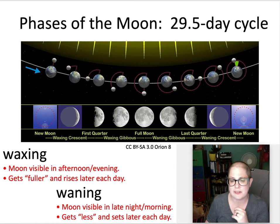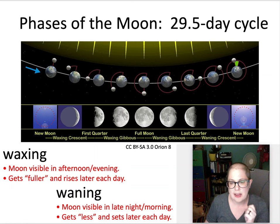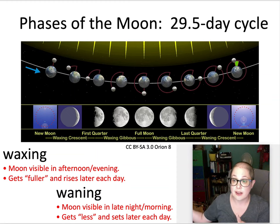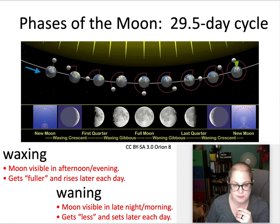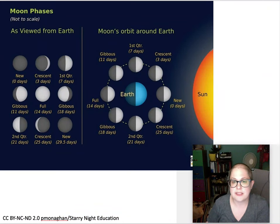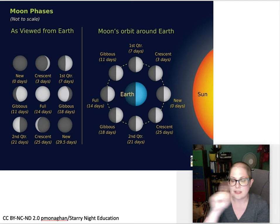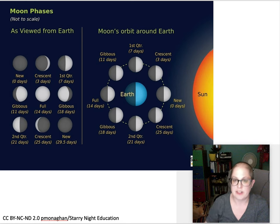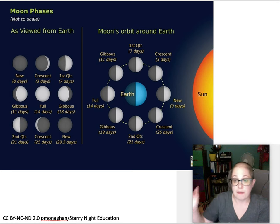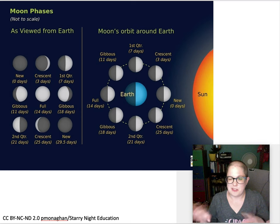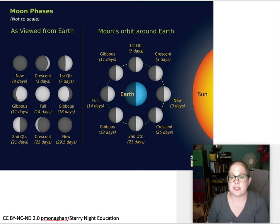Whatever side of the Moon is lit tells you what direction the Sun is in the sky — something useful to keep in mind. Another way to look at this: the Moon phases as viewed from Earth are on the left side of the graphic and the Moon's orbit around the Earth is on the right. You match them up day by day — day zero, day three, day seven, and so on. Notice that half the Moon is always lit and half is always dark, but because the Moon always faces the same side toward us, the side that's lit is not always the same side.